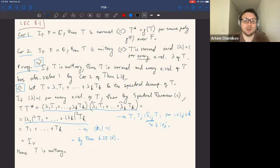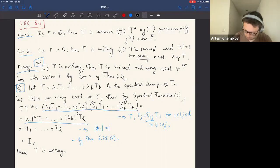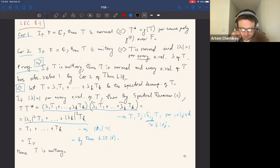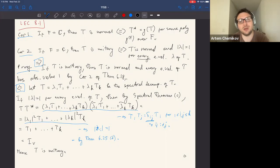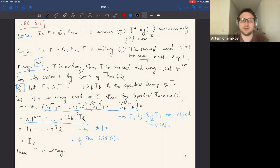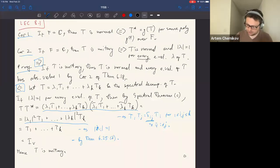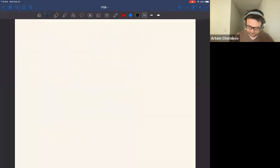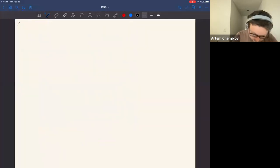So T composed with its adjoint is the identity operator, and we conclude that T is unitary. This concludes the proof of Corollary 2, which tells us how to distinguish unitary operators among the normal ones — they are determined exactly by the extra condition that all eigenvalues have absolute value one.